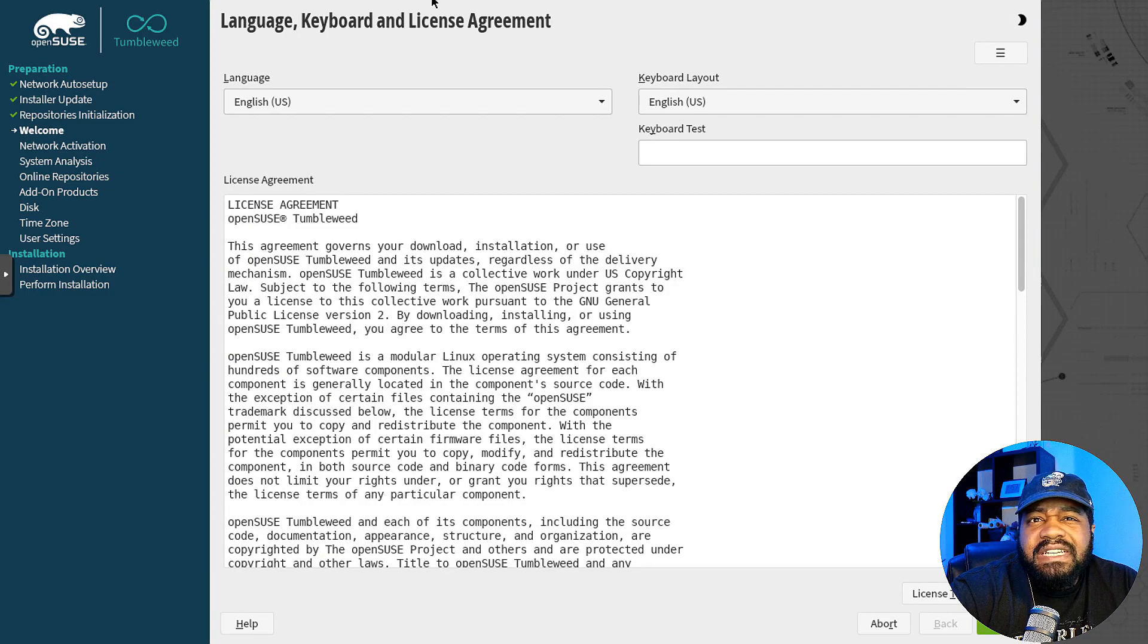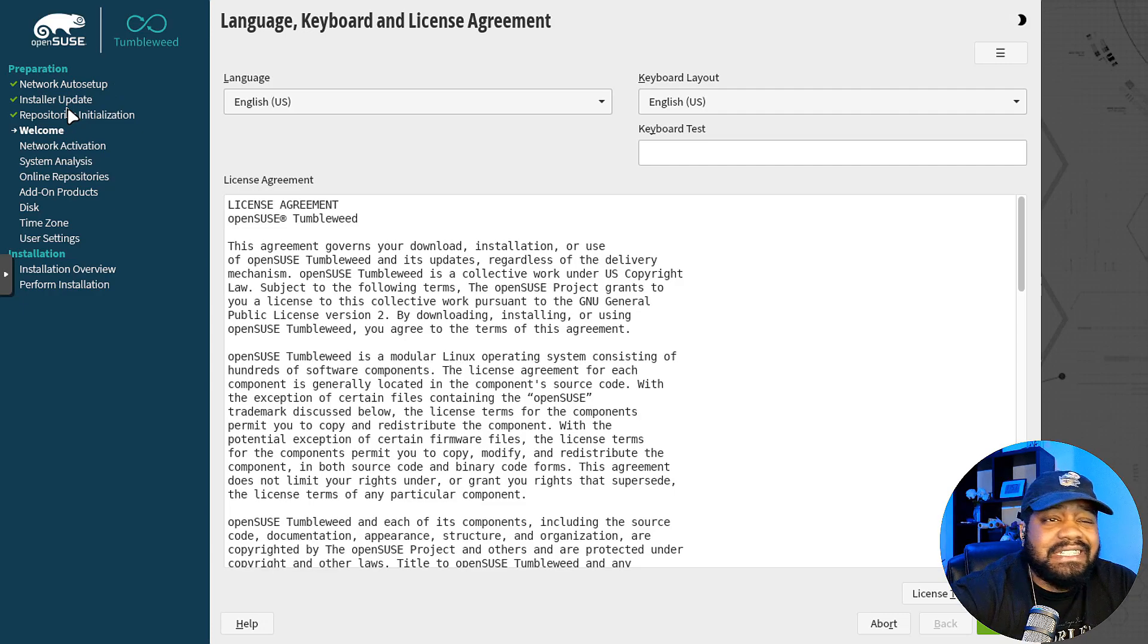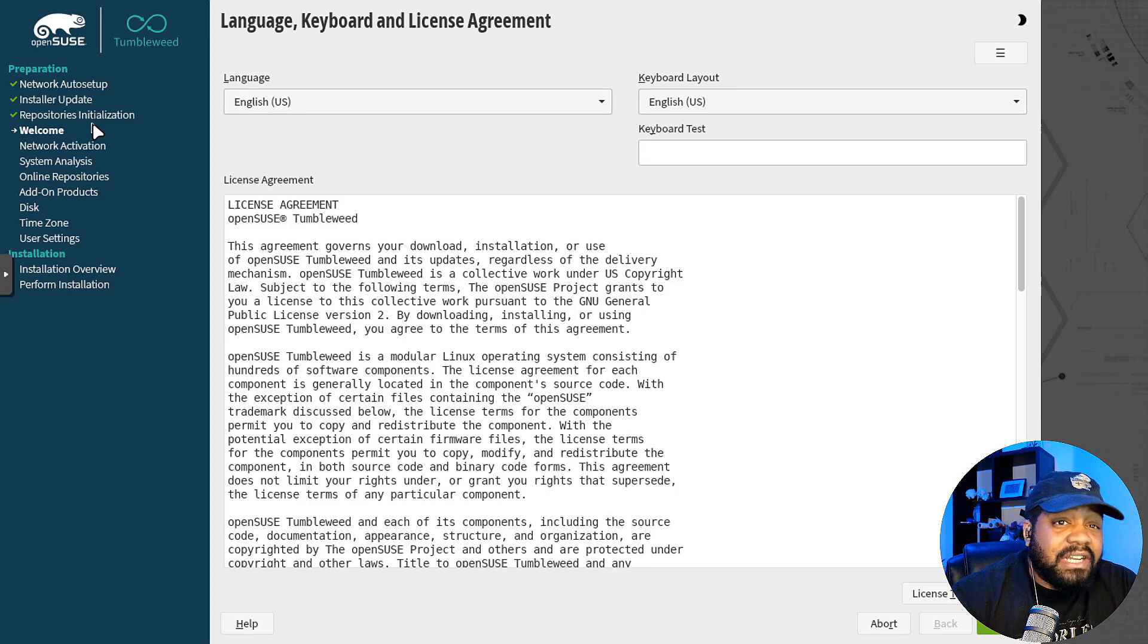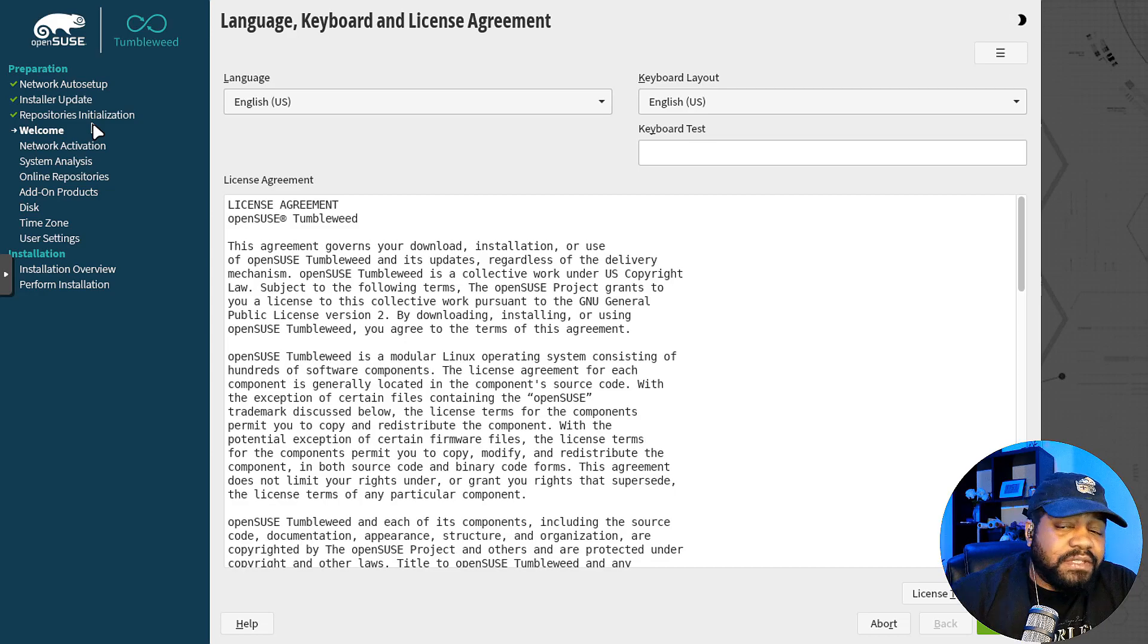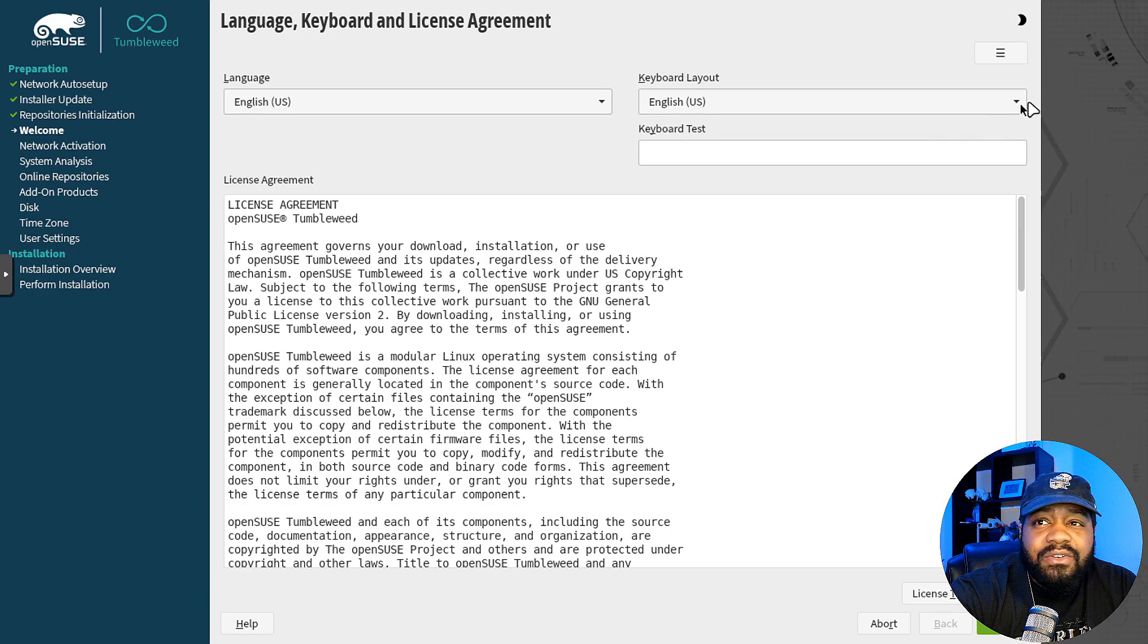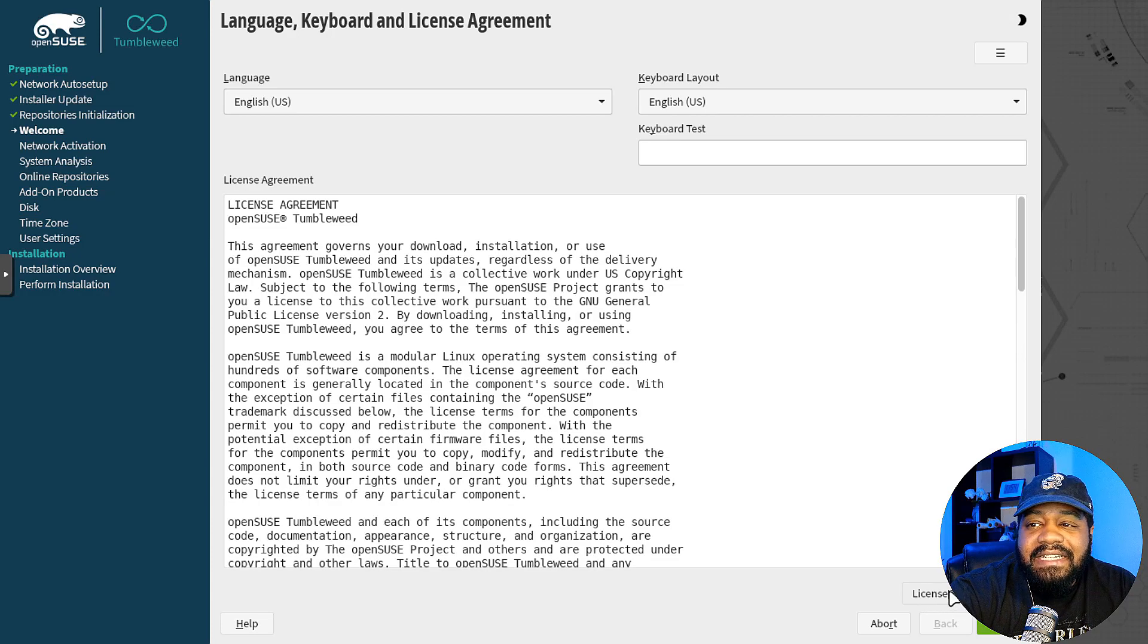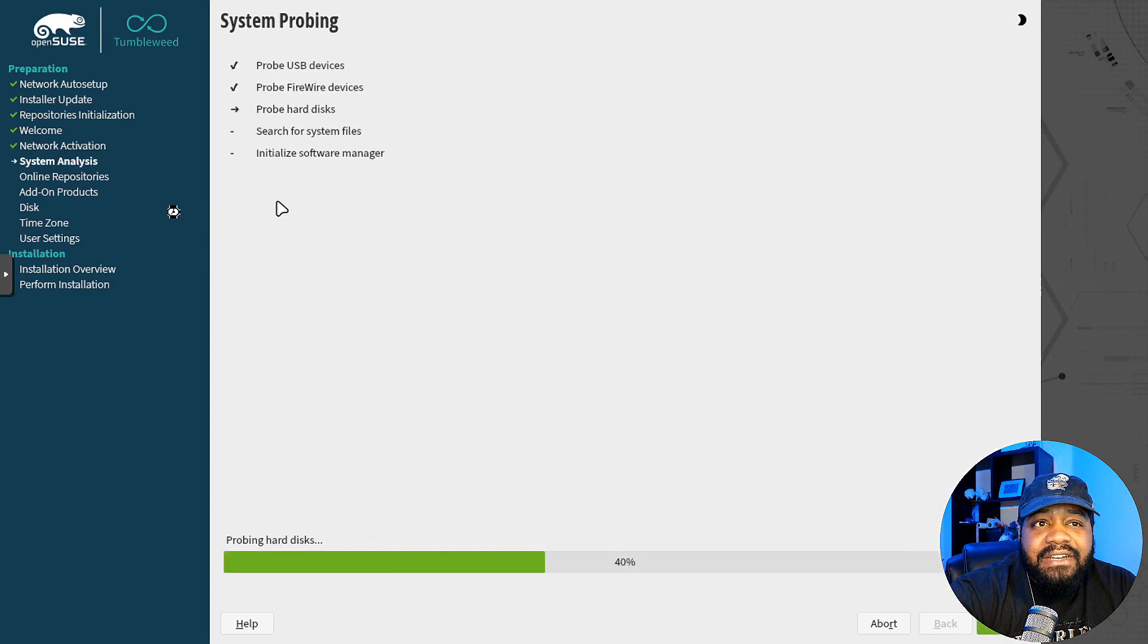We booted into the installer and it'll go through and handle some of the first steps for you. Over here on the left inside, you'll see network auto setup. It automatically uses DHCP and connected to the internet. Then installer update, it went through the update of the installer and then repository initialization. It initialized those repositories for OpenSUSE because it saw that we had a network connection. If we didn't, it'll just skip those and go right into this page. The first thing is they do have a license agreement for OpenSUSE. You can read through this, but the language, you select your language, mine's English, and then your keyboard layout. You can also test your keyboard if you want to.